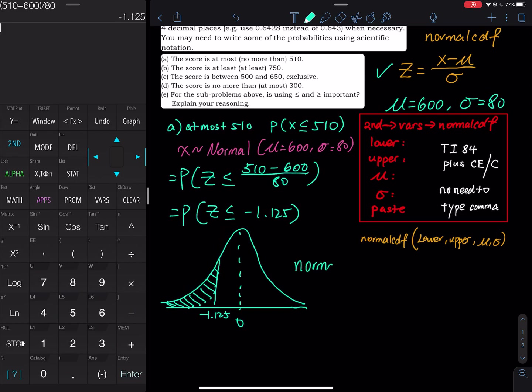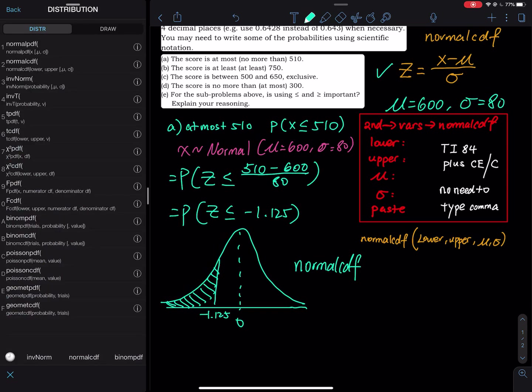To find normalcdf on the TI calculator, hit 2nd and then VARS. The number 2 is normalcdf. CDF stands for cumulative distribution function — cumulative means finding the area. The first option, PDF, only gives you a point on the curve and has nothing to do with area. If you want area you must use CDF.